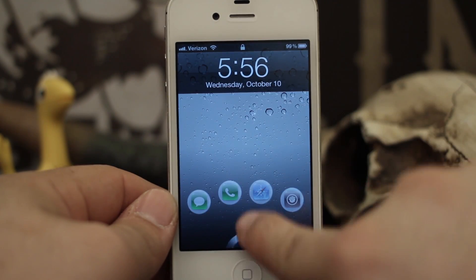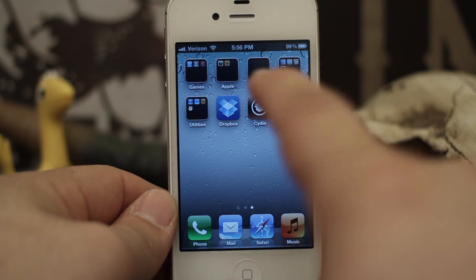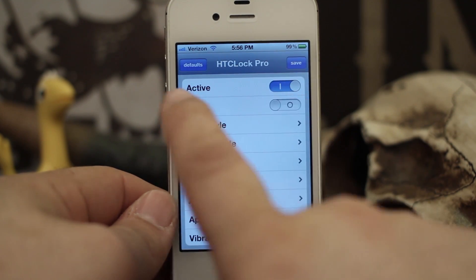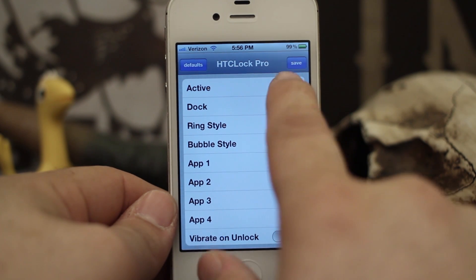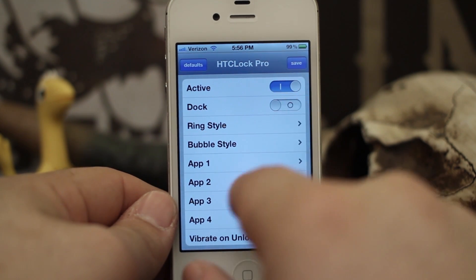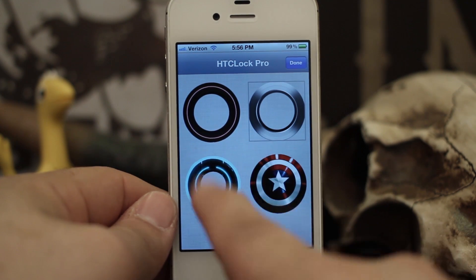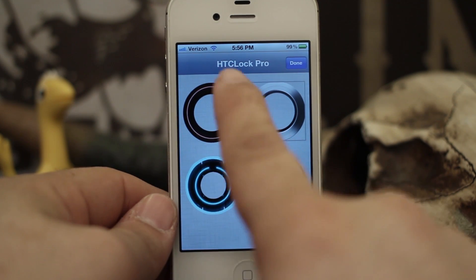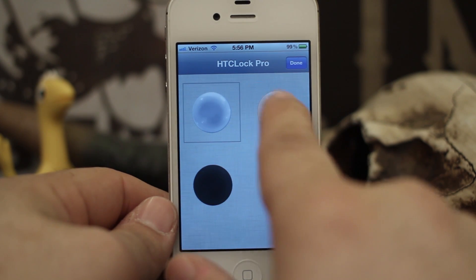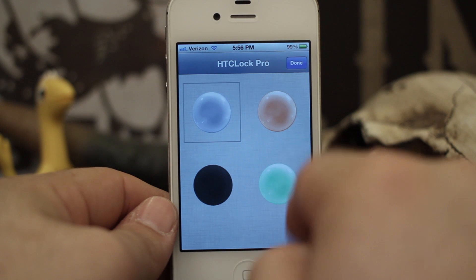Let's check out the options. Inside we have an enable switch — you can have it on or off. Then we have a dock switch, which I'll show in a second. We also have a ring style where you can choose from a different style ring, and then a bubble style, which is the bubble that surrounds the app icon.